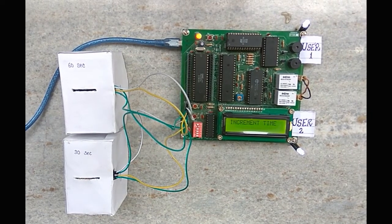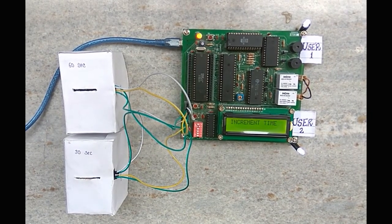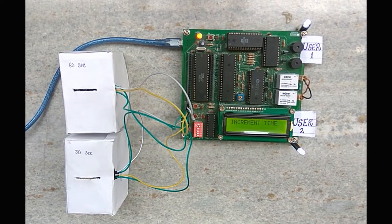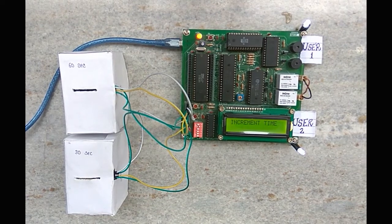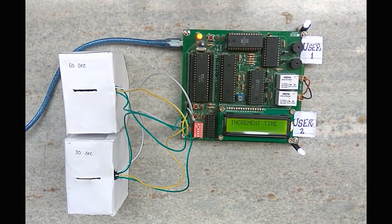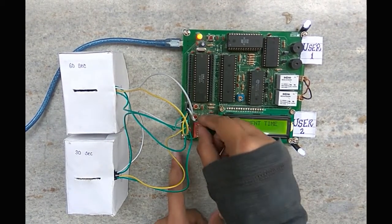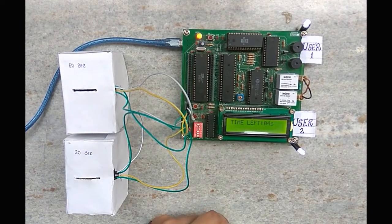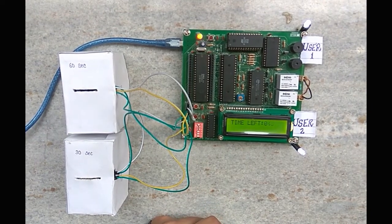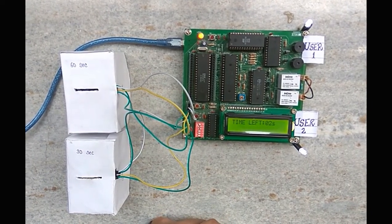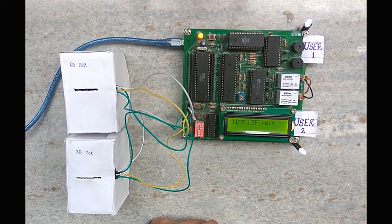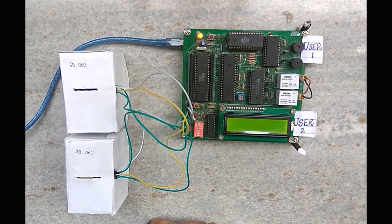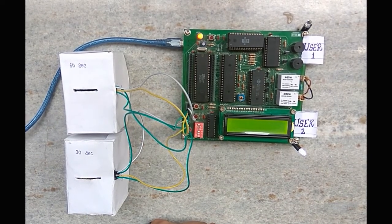A buzzer will beep 5 seconds before the completion of time. Now we have two options. We can either increment the time using dip switch, or the system will get disconnected after completion of duration.